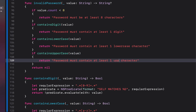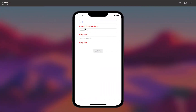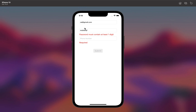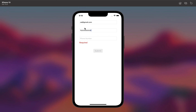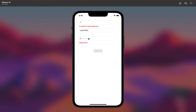We build and run one final time: entering a valid email, then a password — it shows errors for length, missing digit, and uppercase. Deleting and entering only uppercase shows we need a lowercase character. Entering the phone number makes the form valid and the Submit button enabled. Submitting resets the form. I hope you learned something about validating text fields in Swift and Xcode — catch you in the next tutorial, thanks for watching!